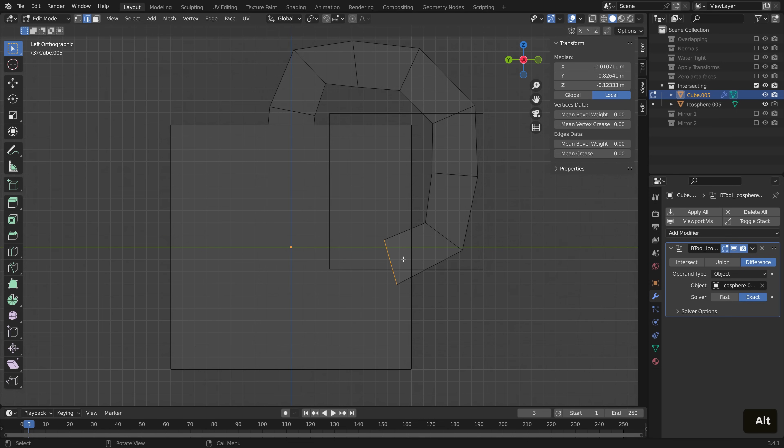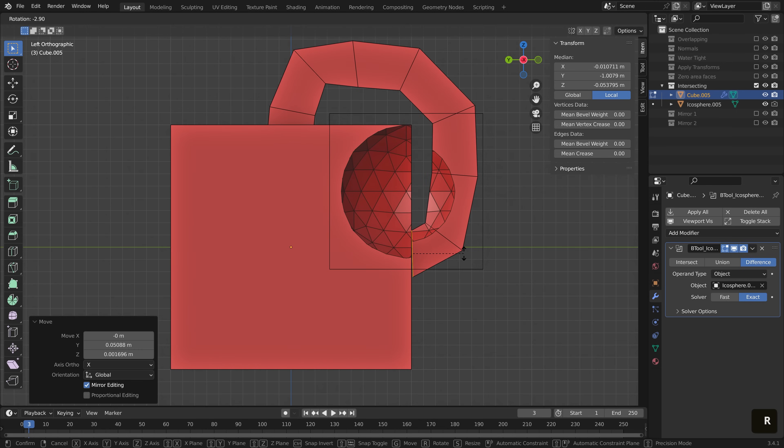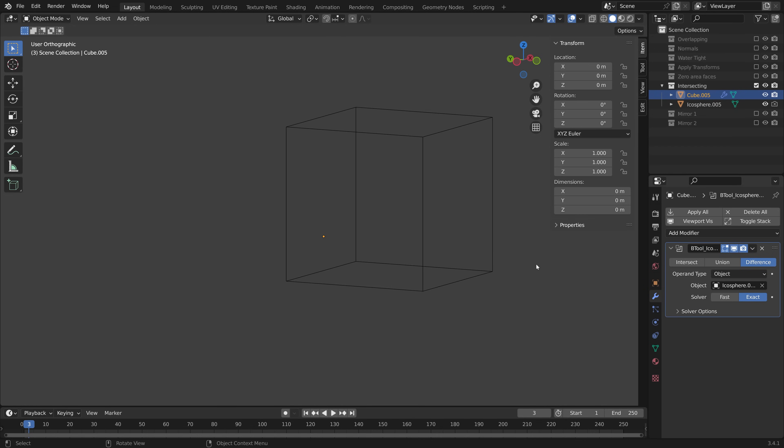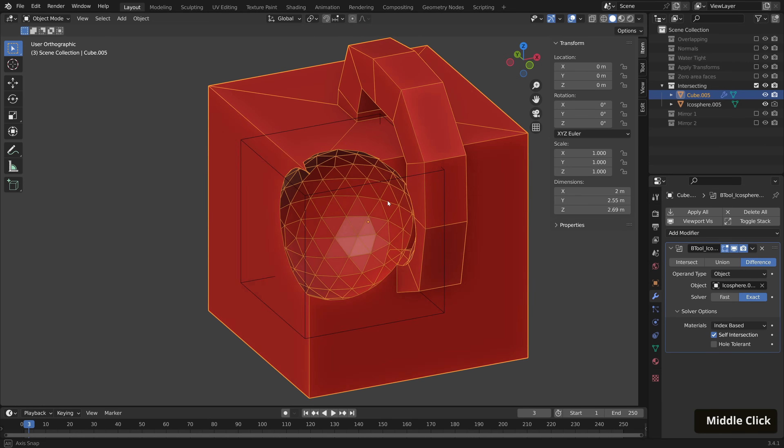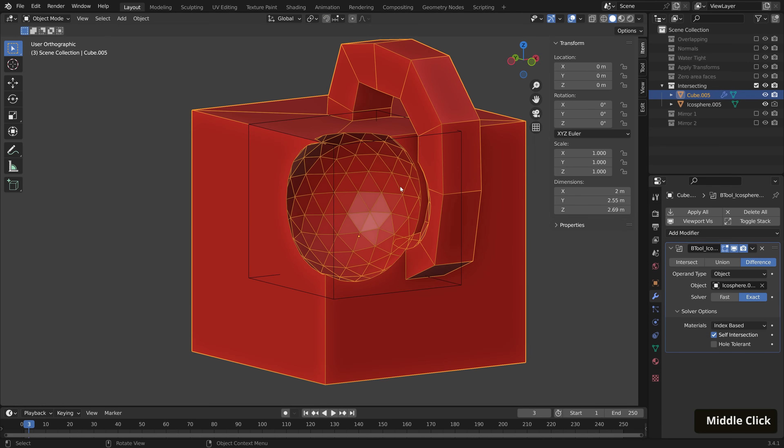So to keep the same look, we can either make sure that we don't intersect at all, or you can take advantage of the exact solver settings here. If we drop down, we can check self intersection. And that brings our boolean back to life.